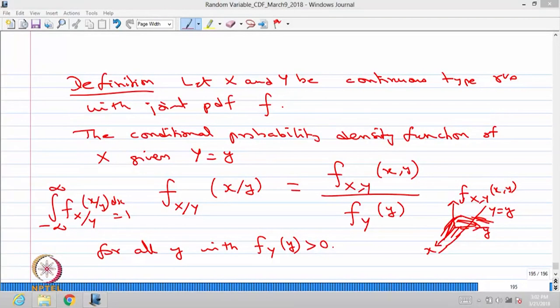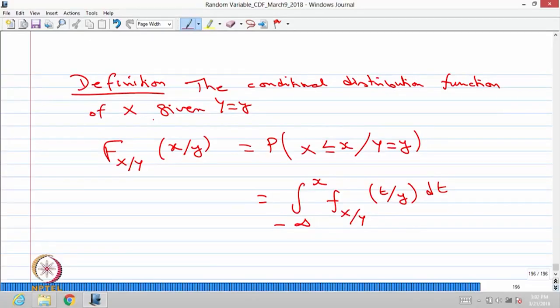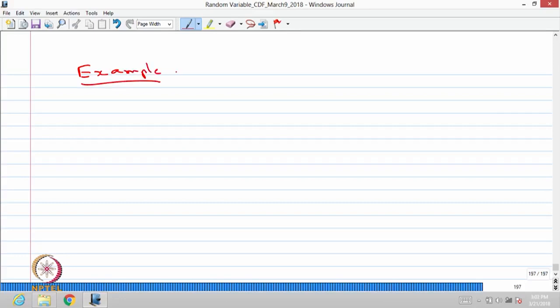Whenever you compute a conditional distribution, you obtain something with the same properties as a PMF or PDF, depending on whether the random variable is discrete or continuous. The conditional CDF of X given Y=y, when both are continuous, is the integral from -∞ to x of the conditional PDF, just as in the one-dimensional case.